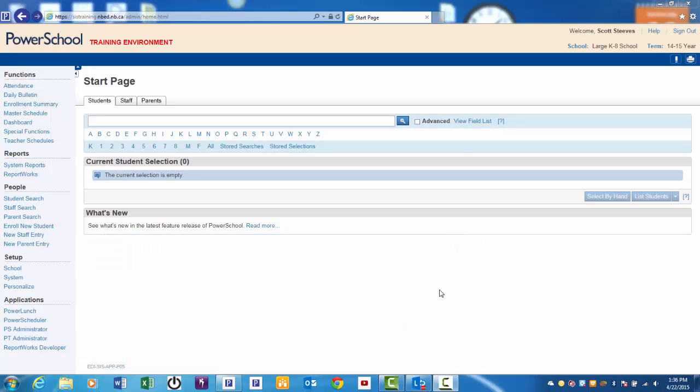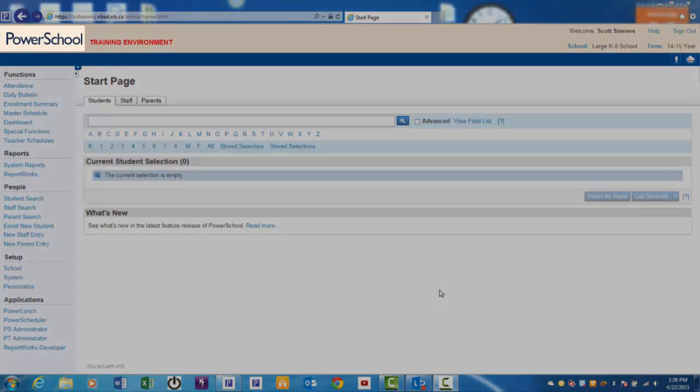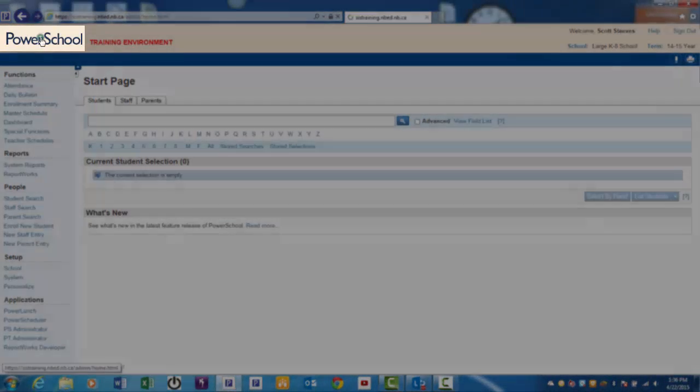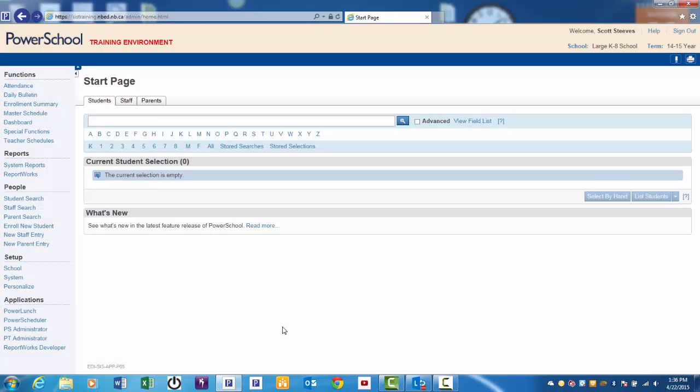You need to begin at the PowerSchool Start page. As usual, click on the PowerSchool logo to refresh the page and you're ready to get started.